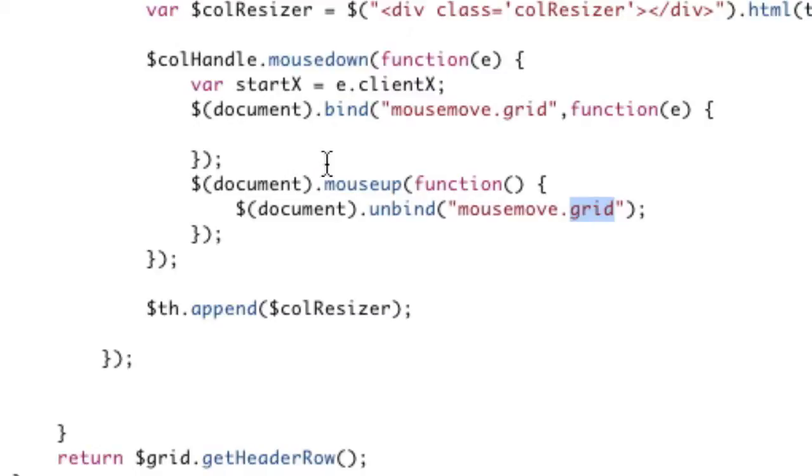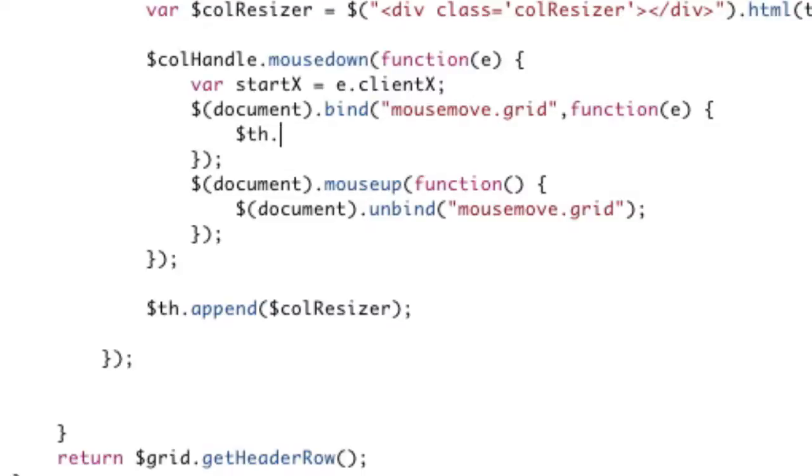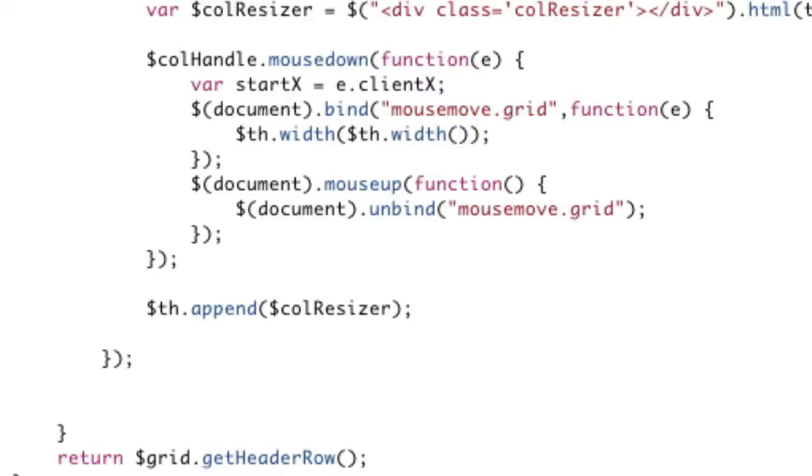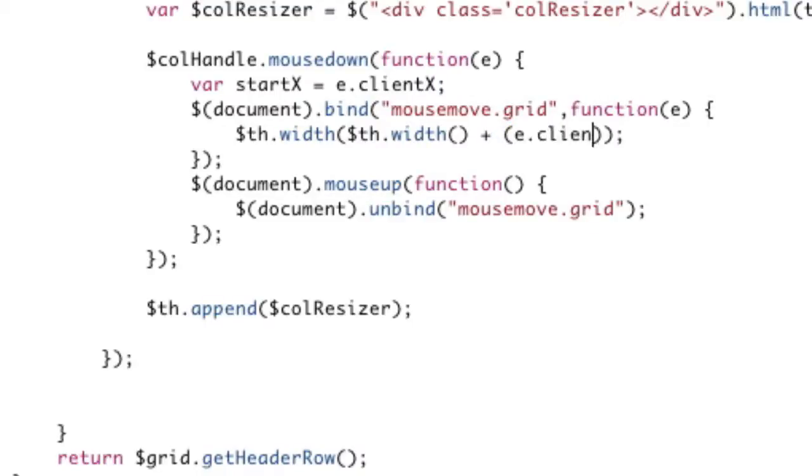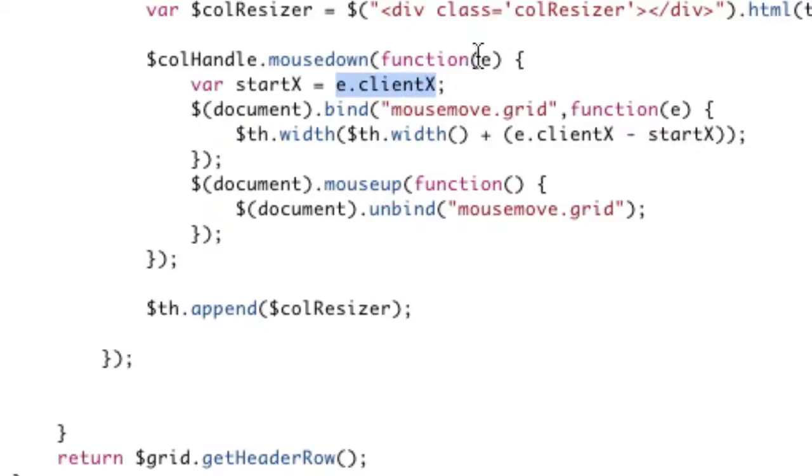So let's go ahead and write the functions for this. We already have a reference to that th up here, which is our header, the current header we're on. So th dot css, and actually we can just do dot width, I don't know why I did that here. The width, and the width of this is basically going to be the current width, which is th dot width, plus, and now we needed the difference between where I am now and where I was before, which in this case is going to be e dot client x minus the start x.